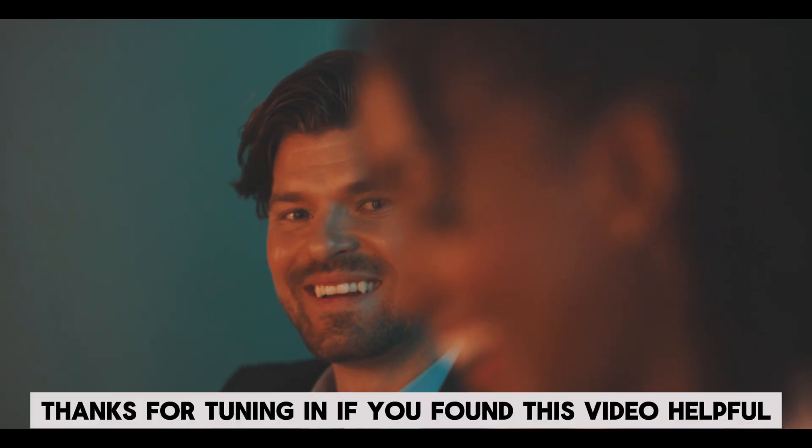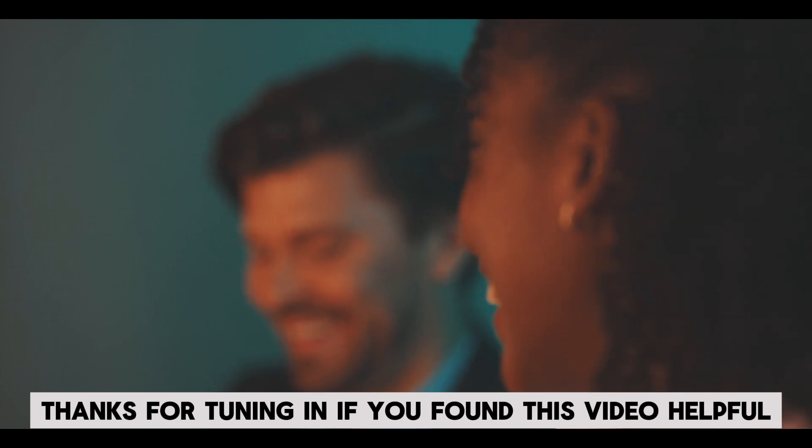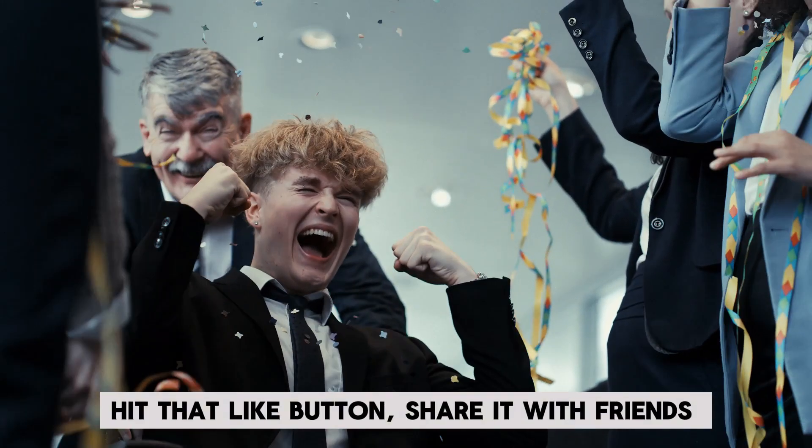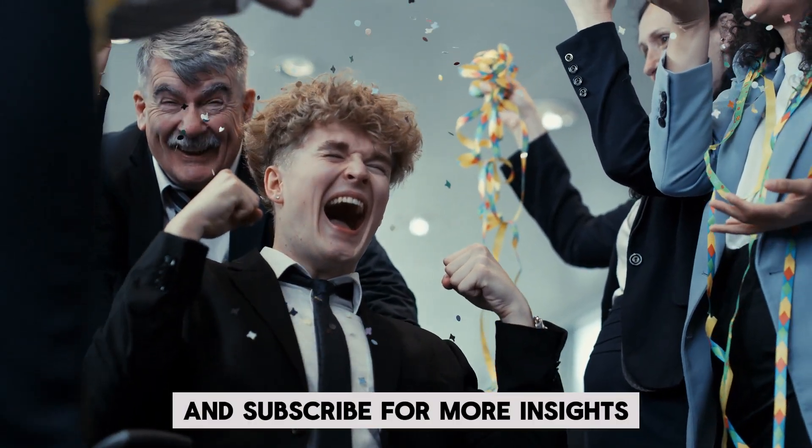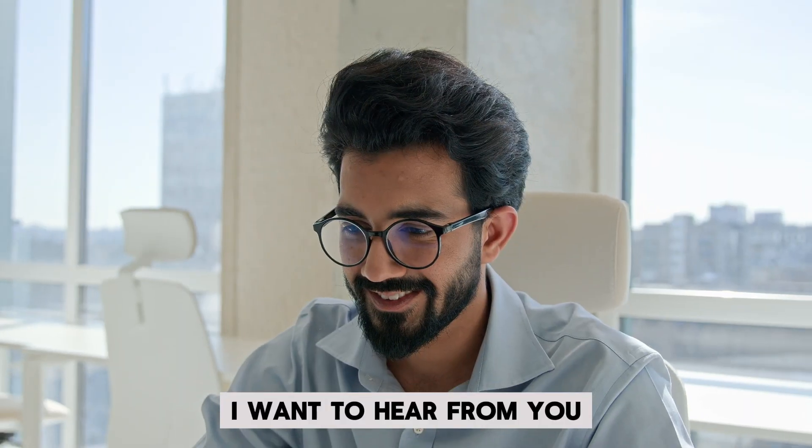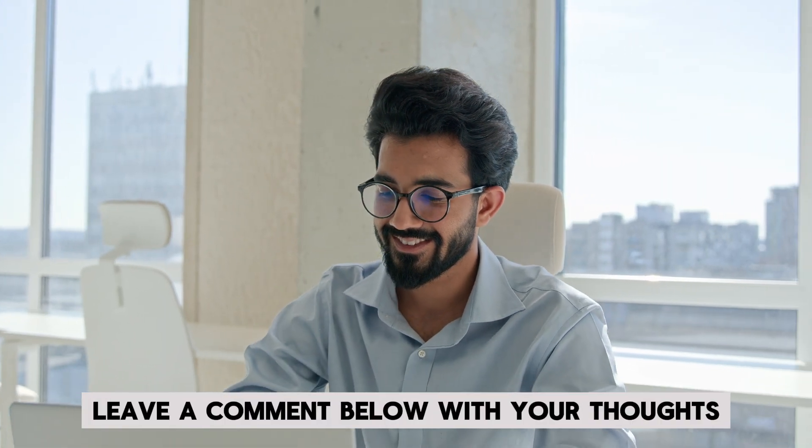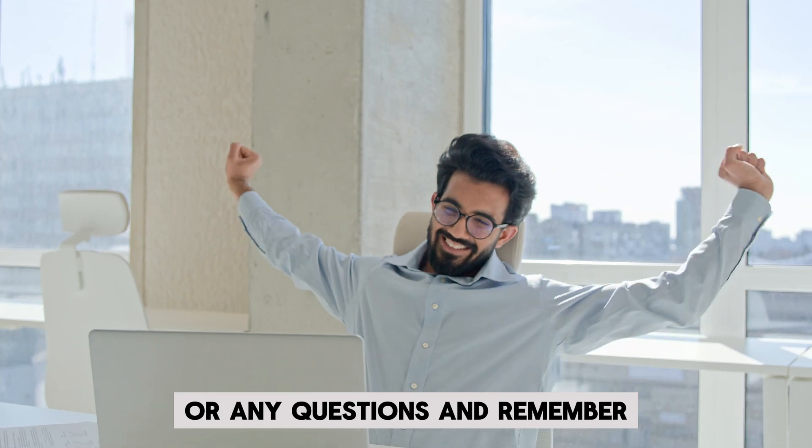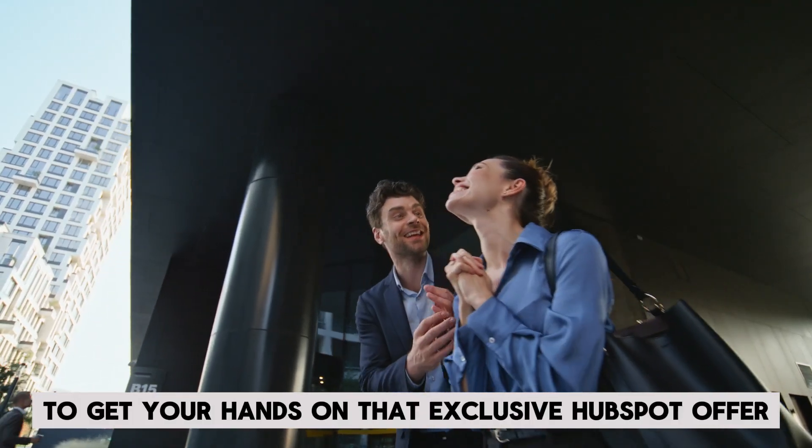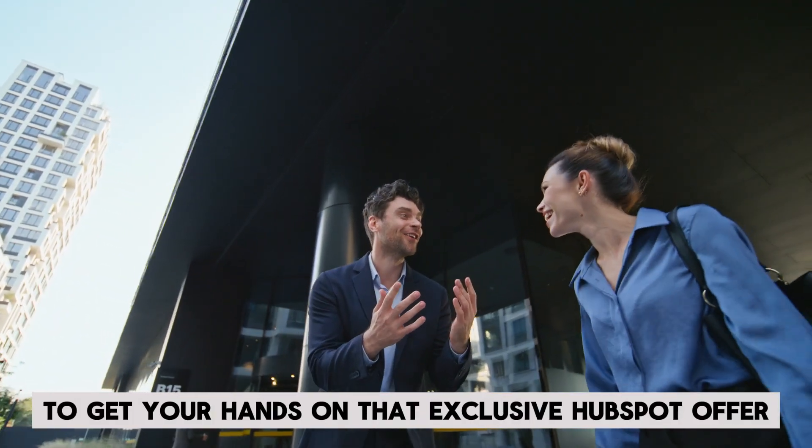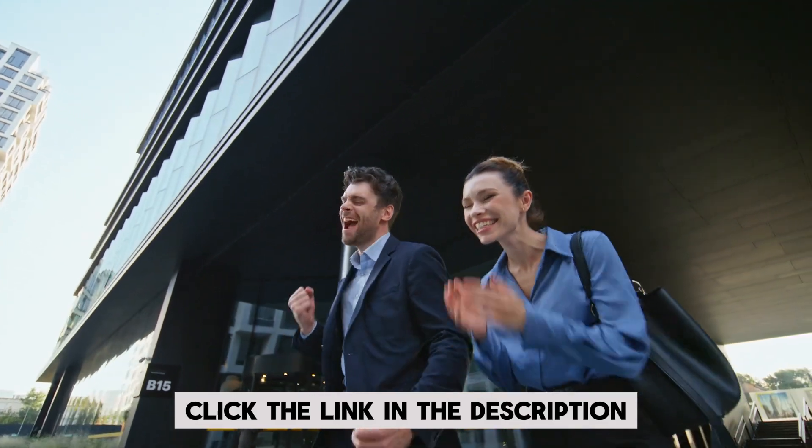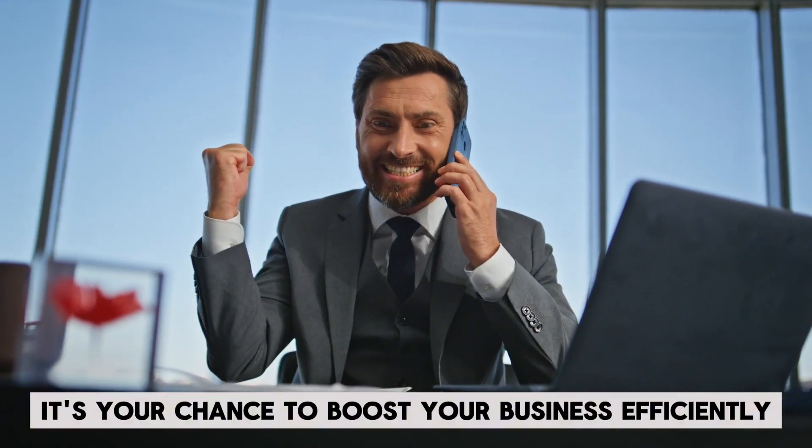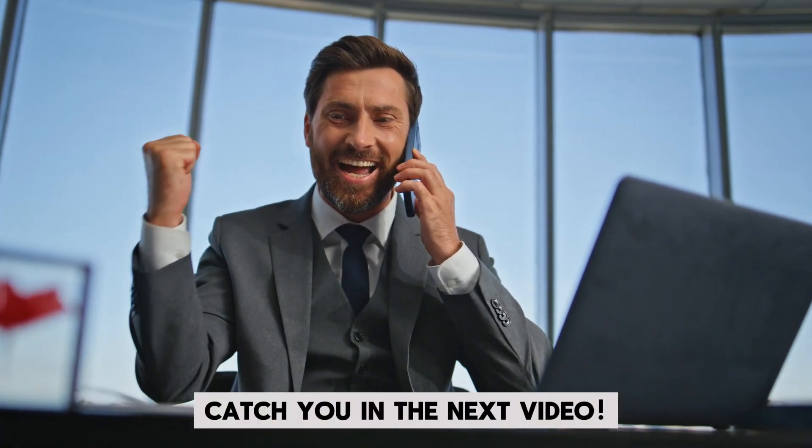Thanks for tuning in. If you found this video helpful, hit that like button, share it with friends, and subscribe for more insights. I want to hear from you. Leave a comment below with your thoughts or any questions. And remember, to get your hands on that exclusive HubSpot offer, click the link in the description. It's your chance to boost your business efficiently. Catch you in the next video.